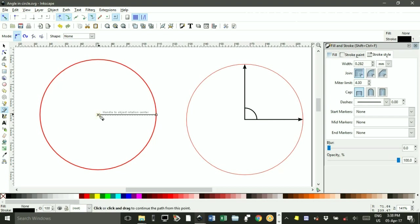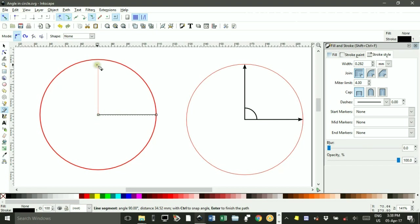Do the same for the 90 degree part of the angle. Click. CTRL. Click. And ENTER.